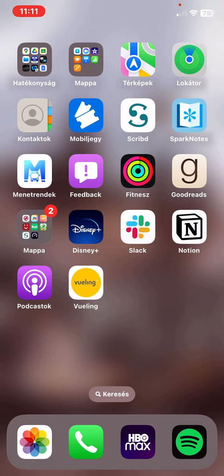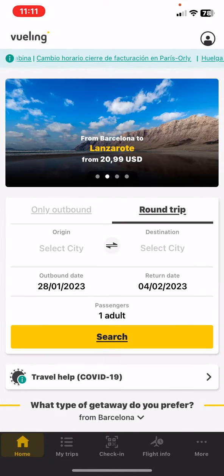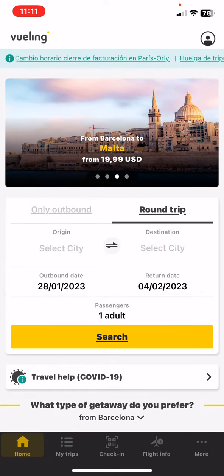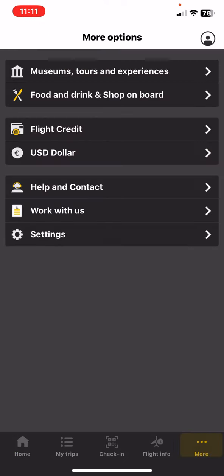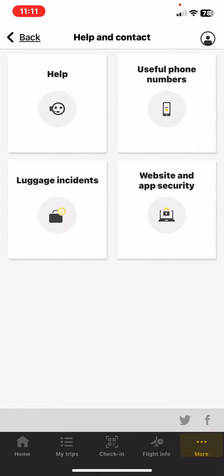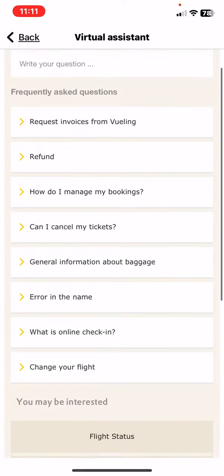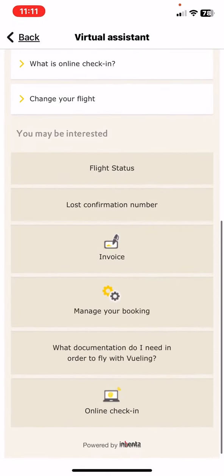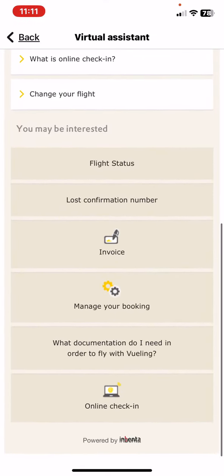Let's jump into it. First of all, open the application on your phone and then click on the More button at the bottom of the page on the right, and then click on the Help and Contact button, and then click on the Help button, and if you scroll down at the 'You May Be Interested' section, look for the 'What documentation do I need in order to fly with Welling'.